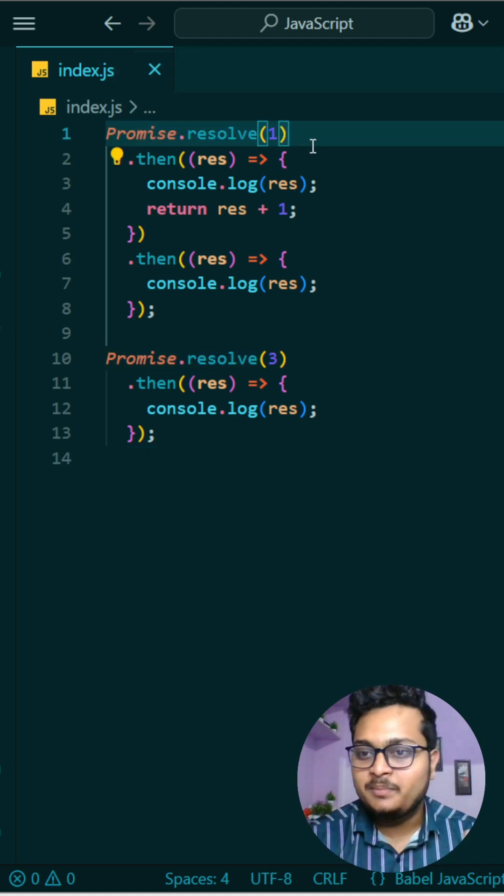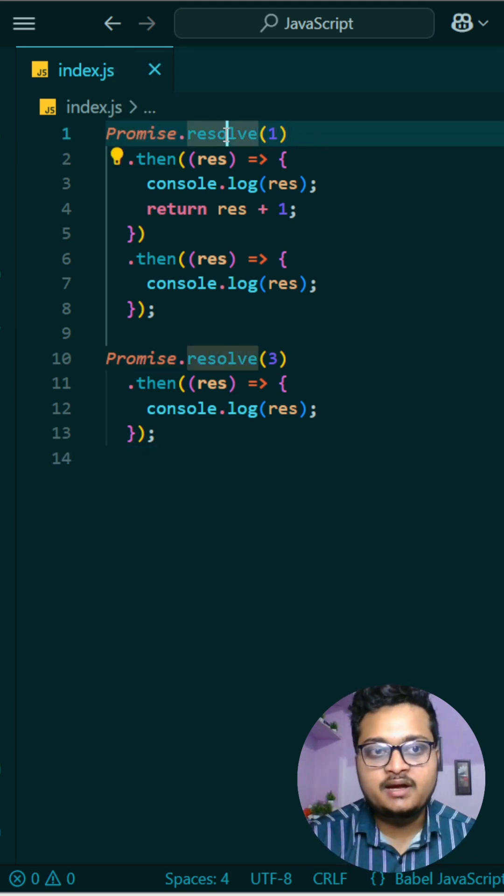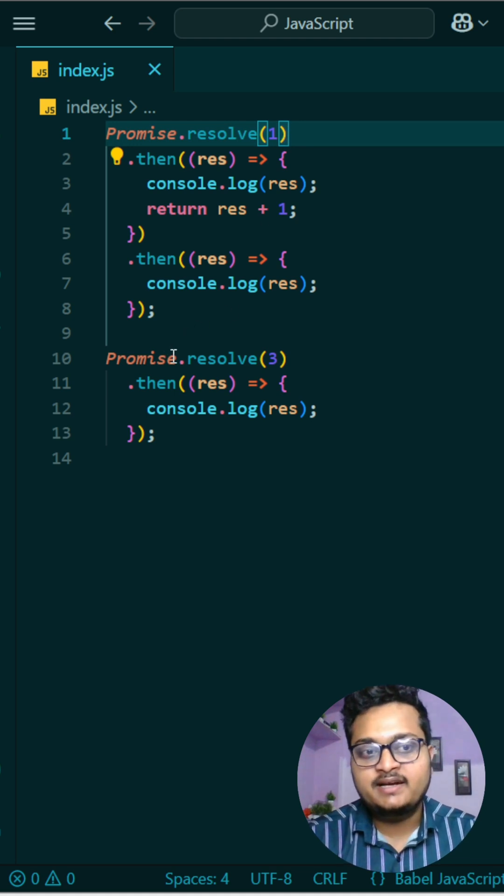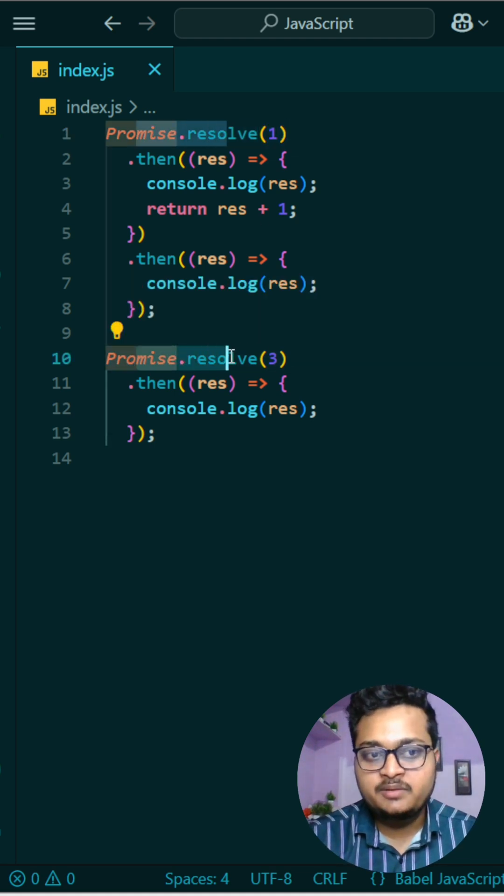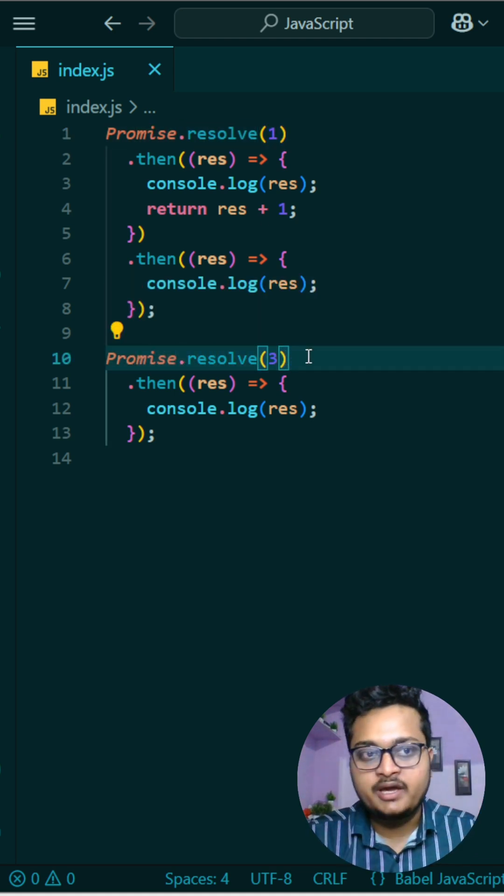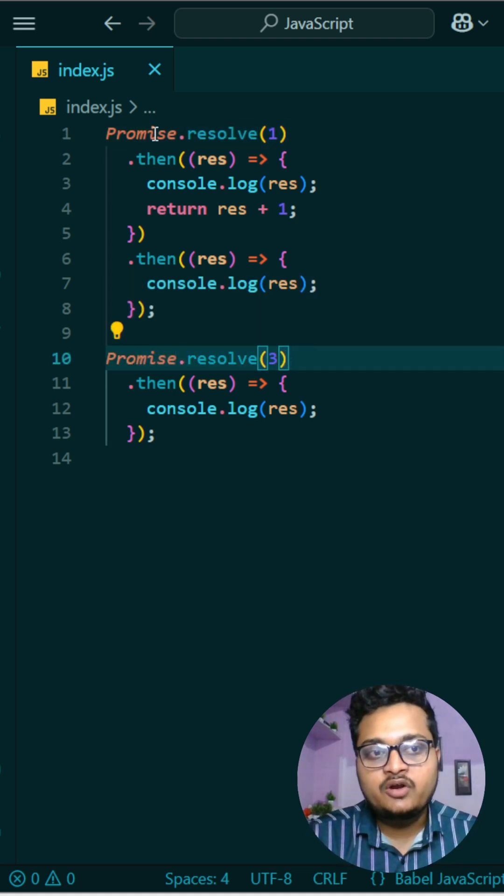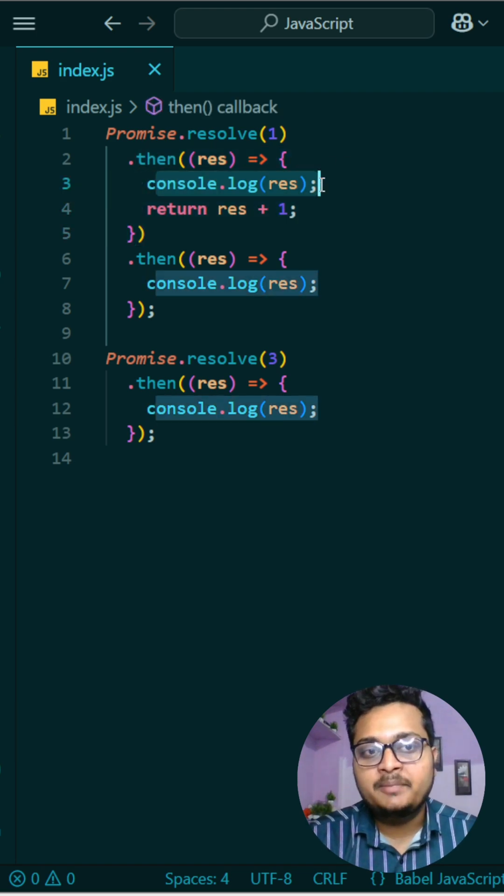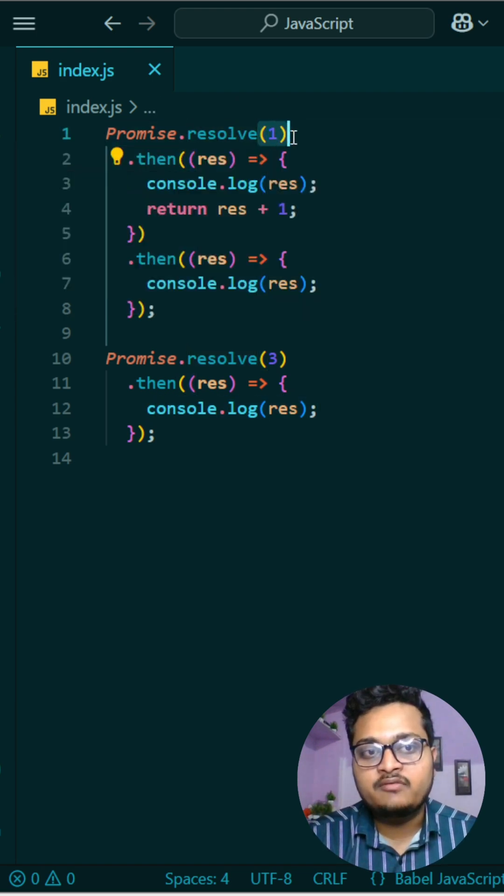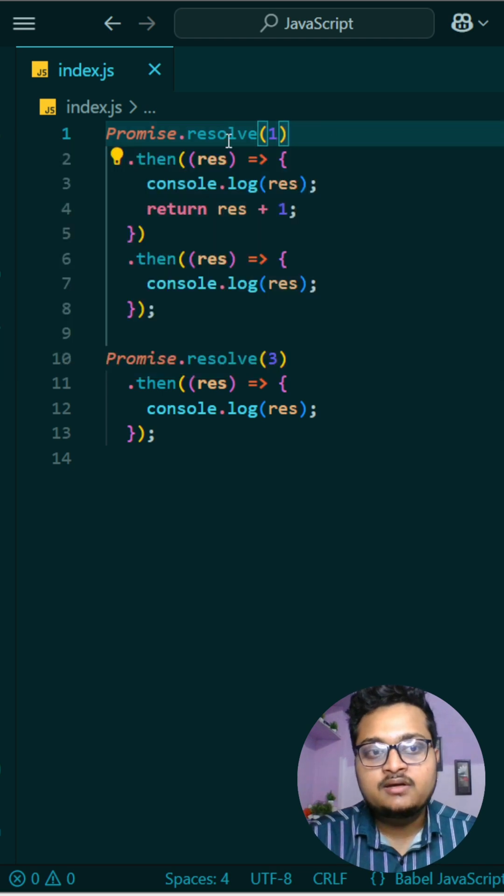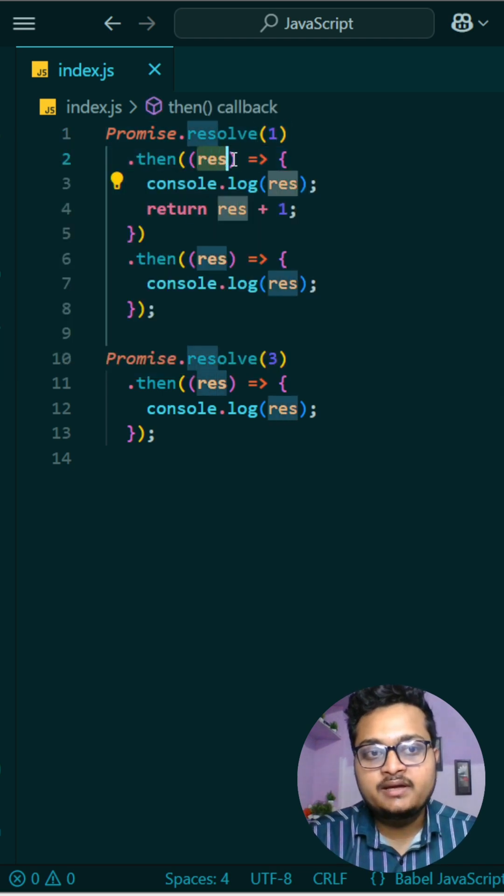So what we are doing, at first one, this promise.resolve is immediately resolving and returning one. At that same time, this will also be resolved. This will run in parallel. And then what are you doing? It will go to this one and first we are printing what? We are printing the result of this, whatever you are returning. That you are returning one, so one will be here.